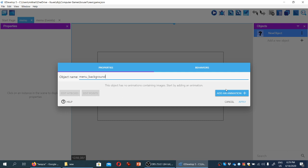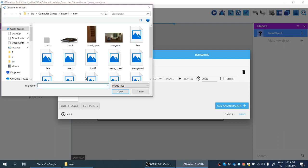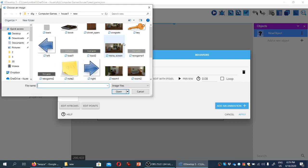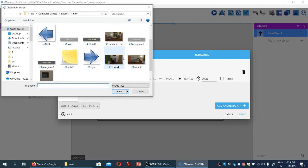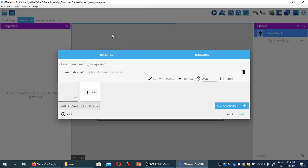We'll call it menu background. We're going to add an animation. It's not an animation, it's just a static image, but that's what GDevelop wants to call them. So let's click on add. And the thing I'm looking for is the file called menu screen PNG. That's the one from the assets folder. And I'm going to click apply.